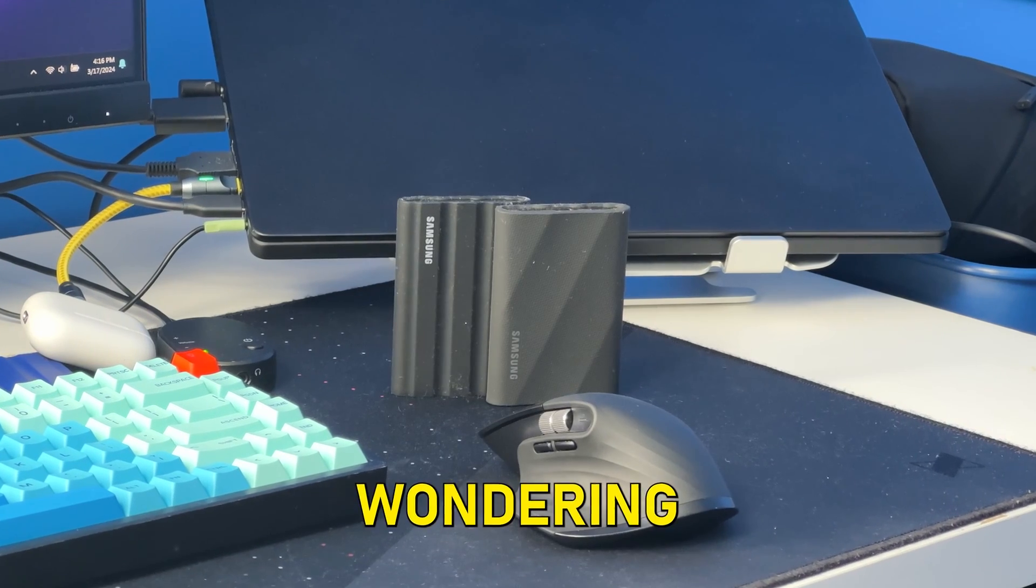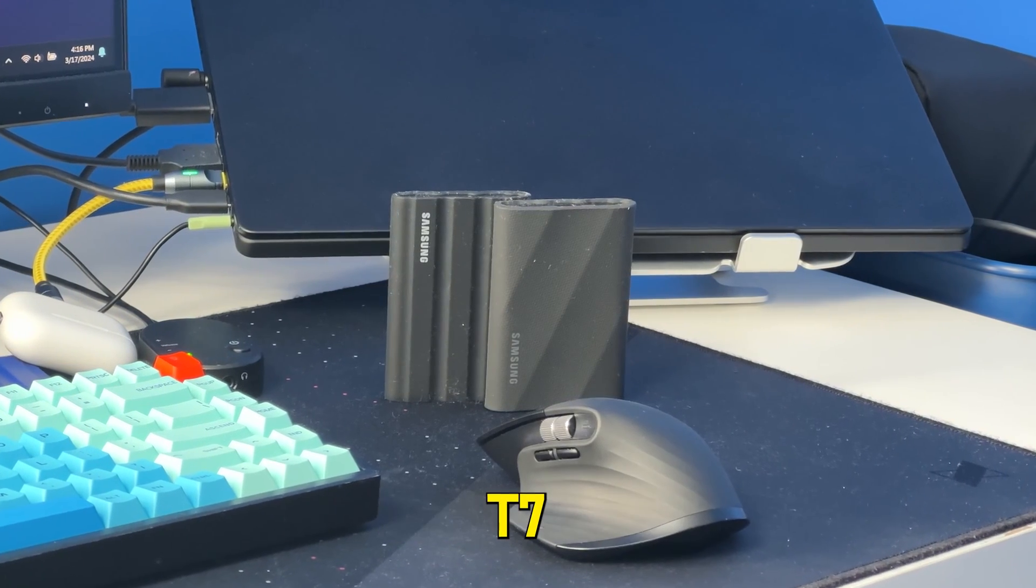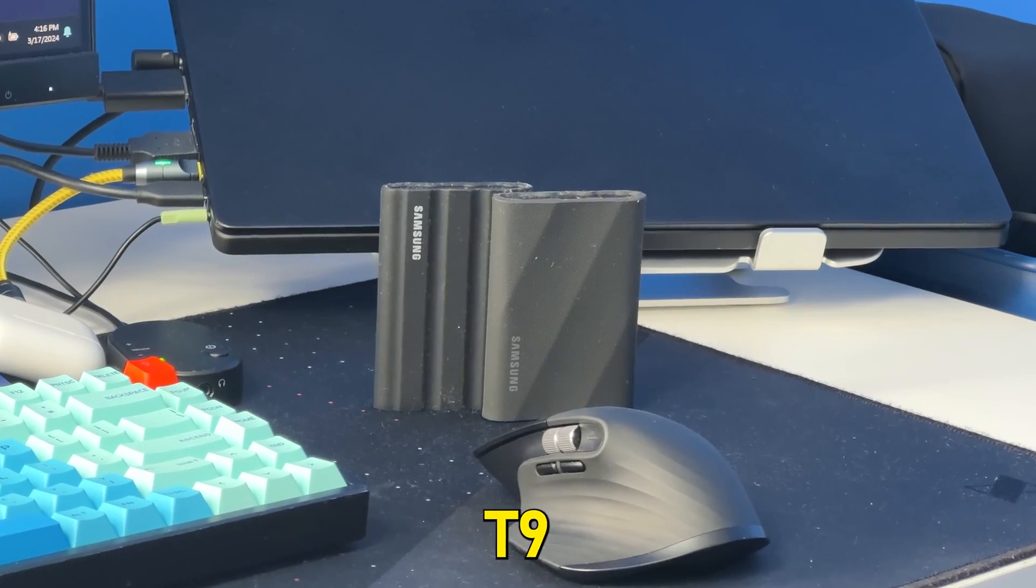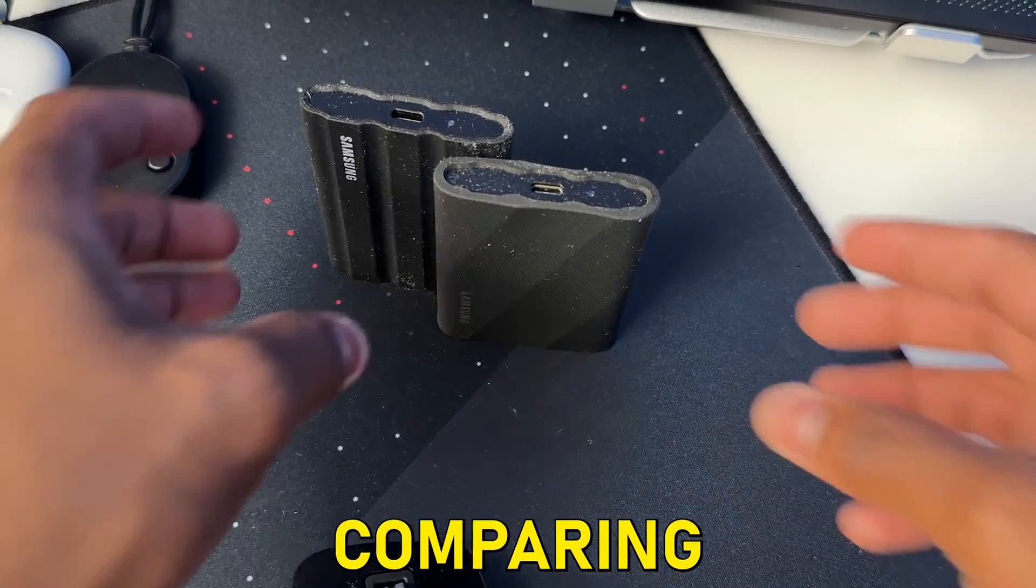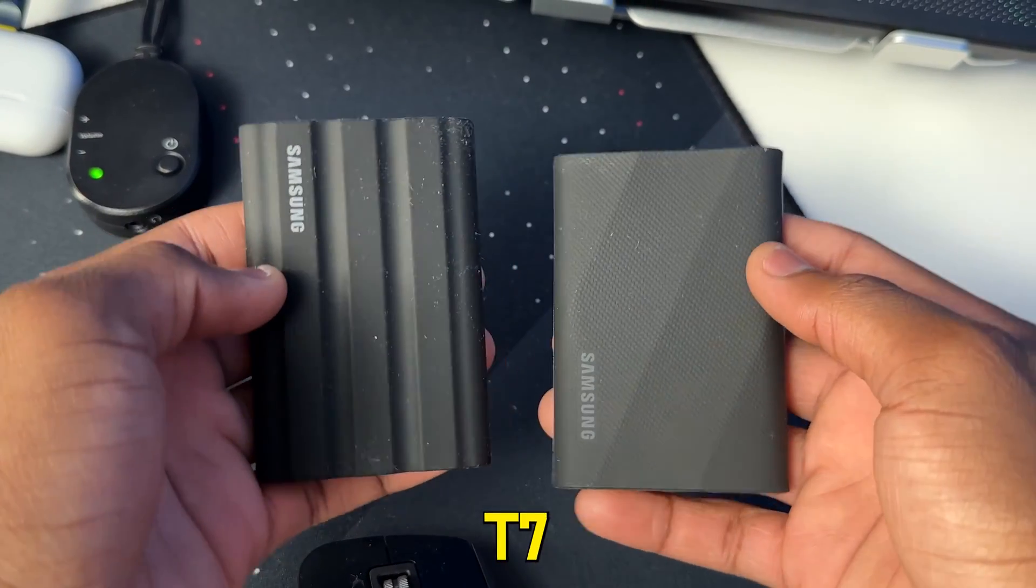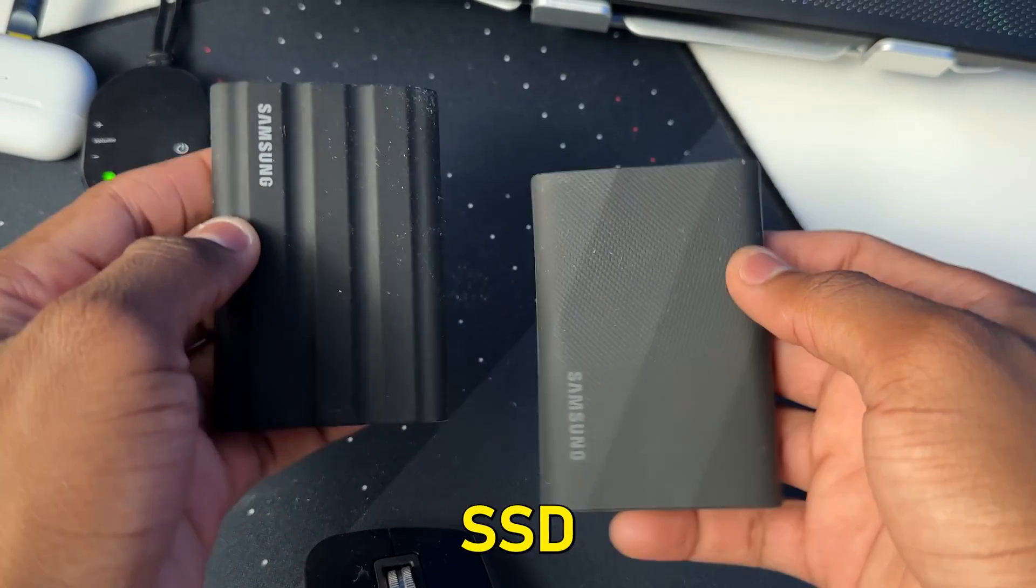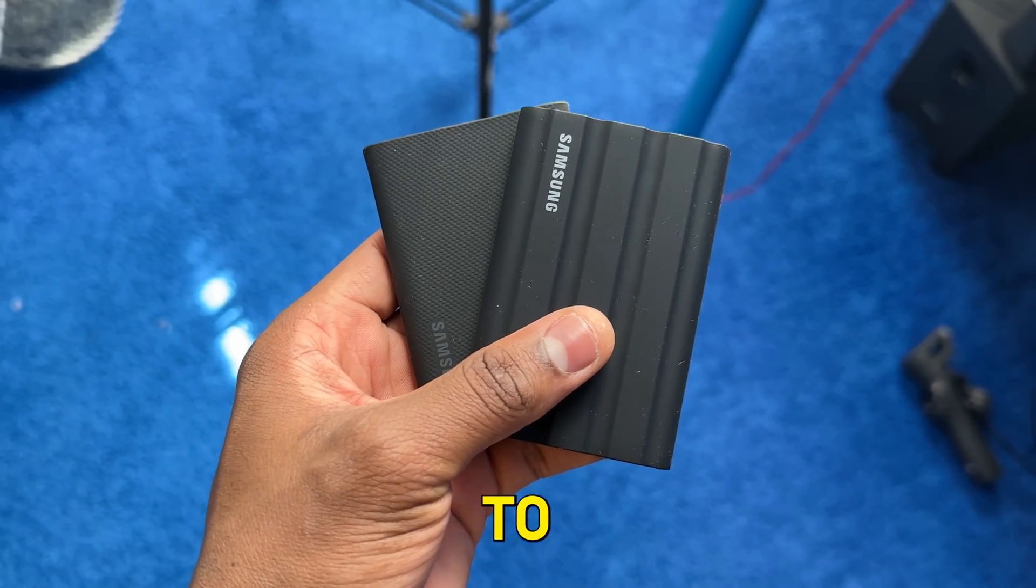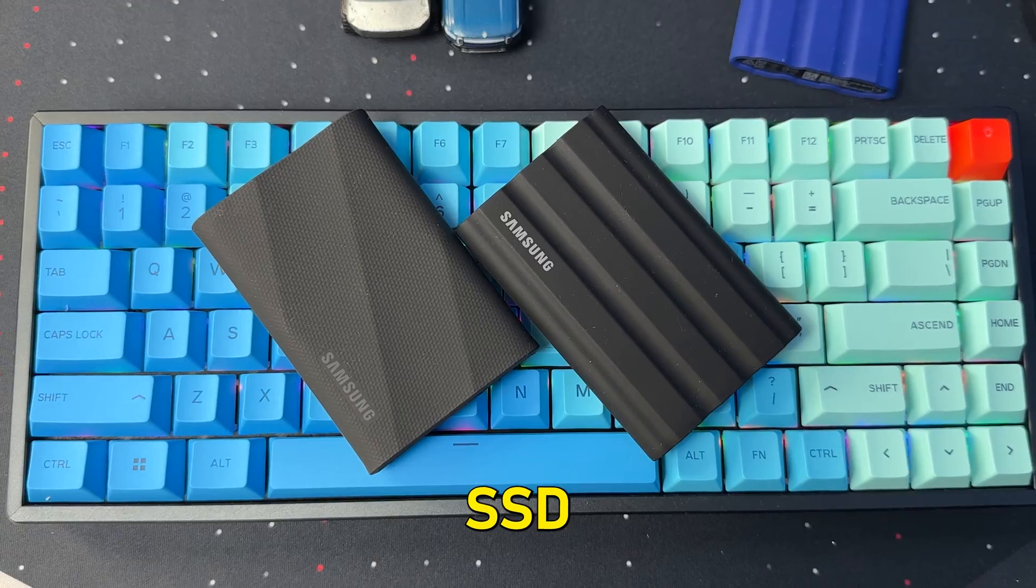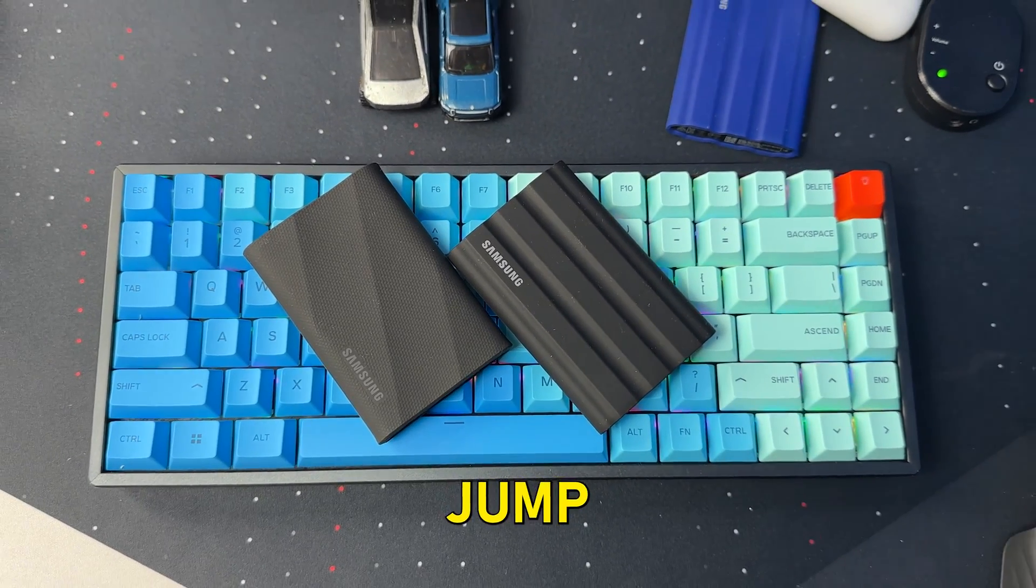So if you're wondering if there's a difference between the Samsung T7 Shield SSD and a Samsung T9 SSD, well in this video I'll be comparing both the Samsung T7 Shield and the T9 SSD. So by the end of this video you will be able to make your decision on which Samsung SSD is right for you. Let's jump into the comparison.